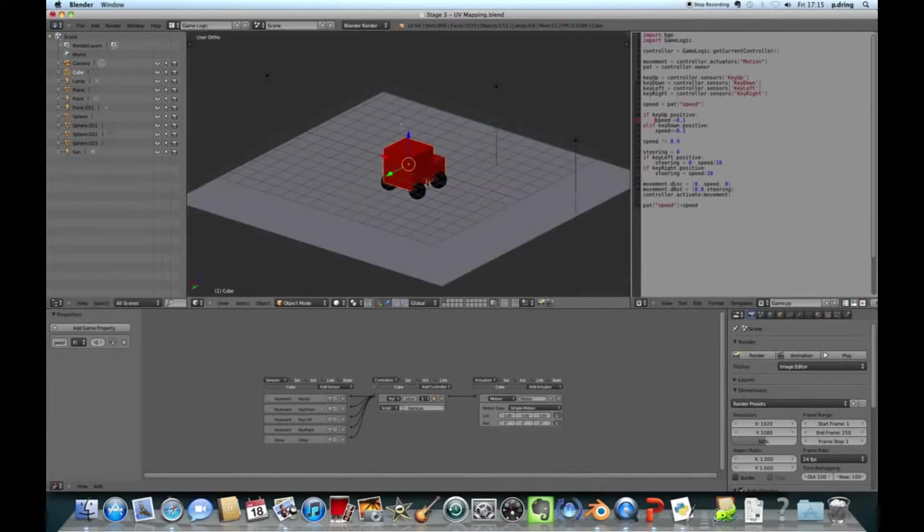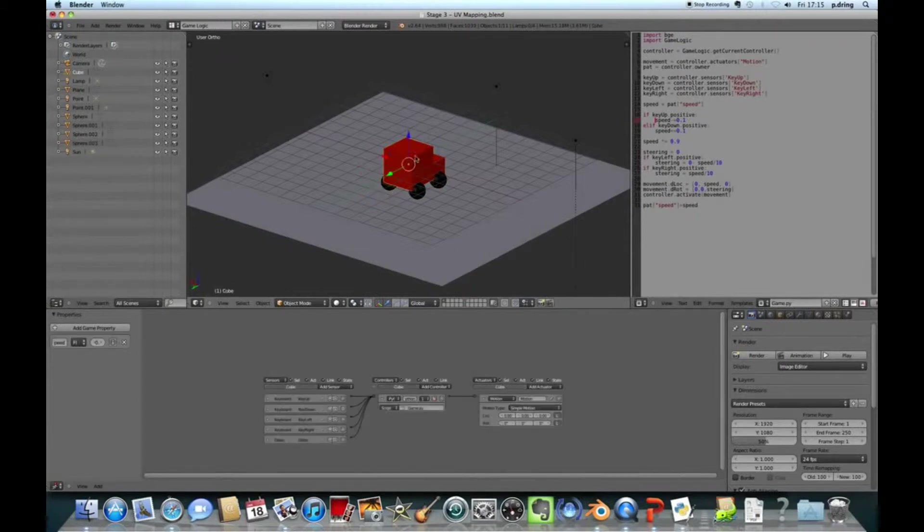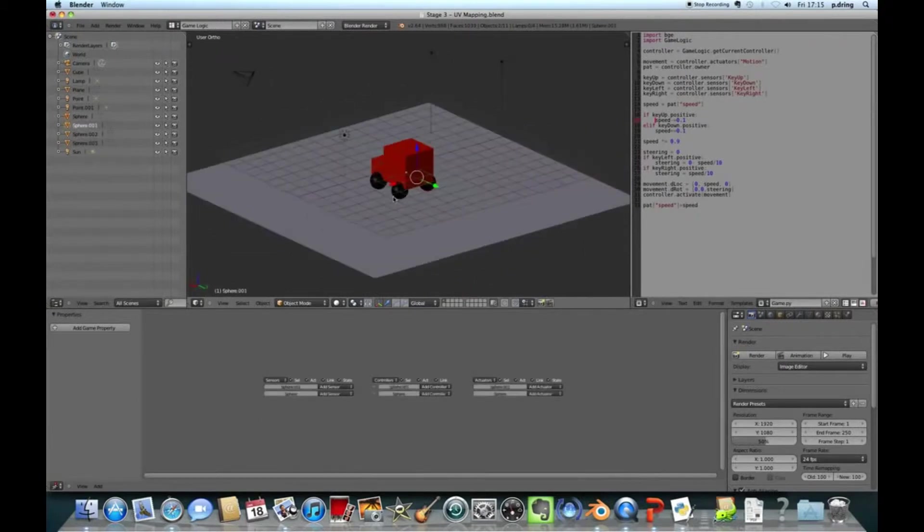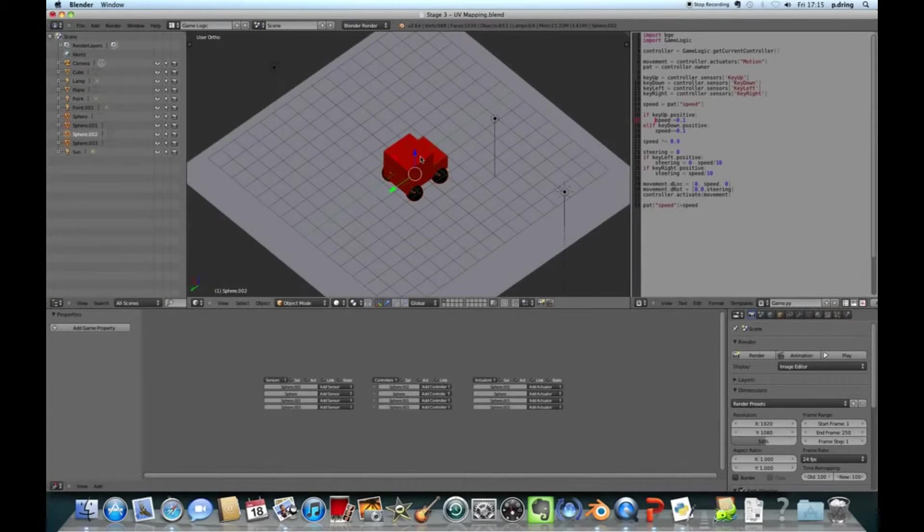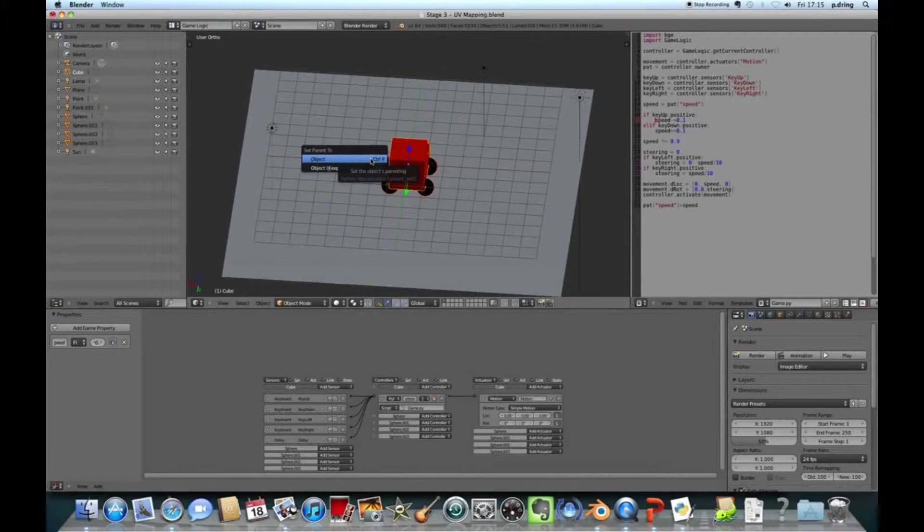Then we need a controller, and we want a Python controller. And for this to work, I'm going to open up a Python thing, or you can make a new one.